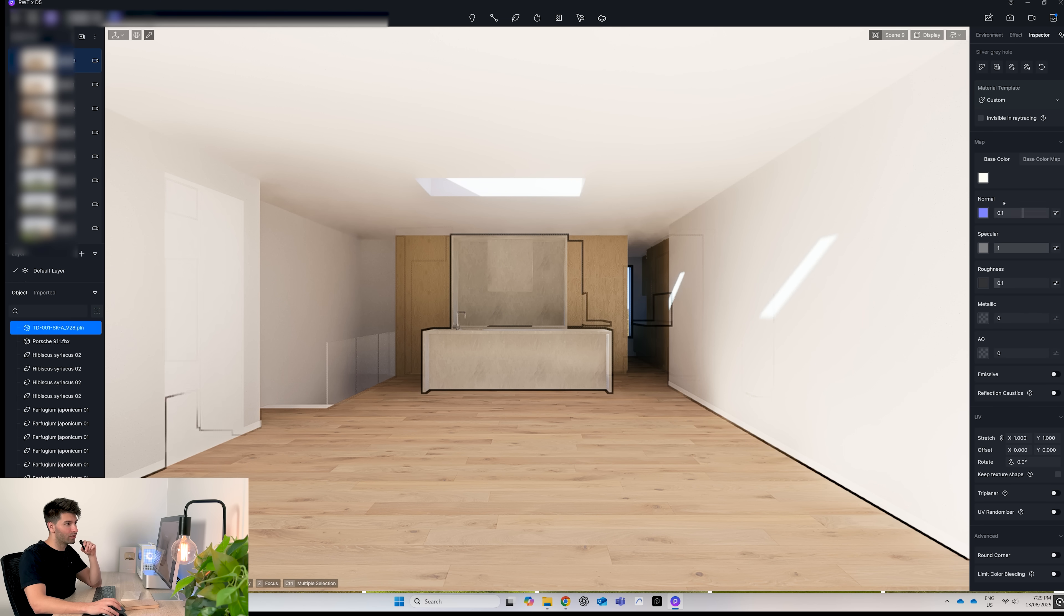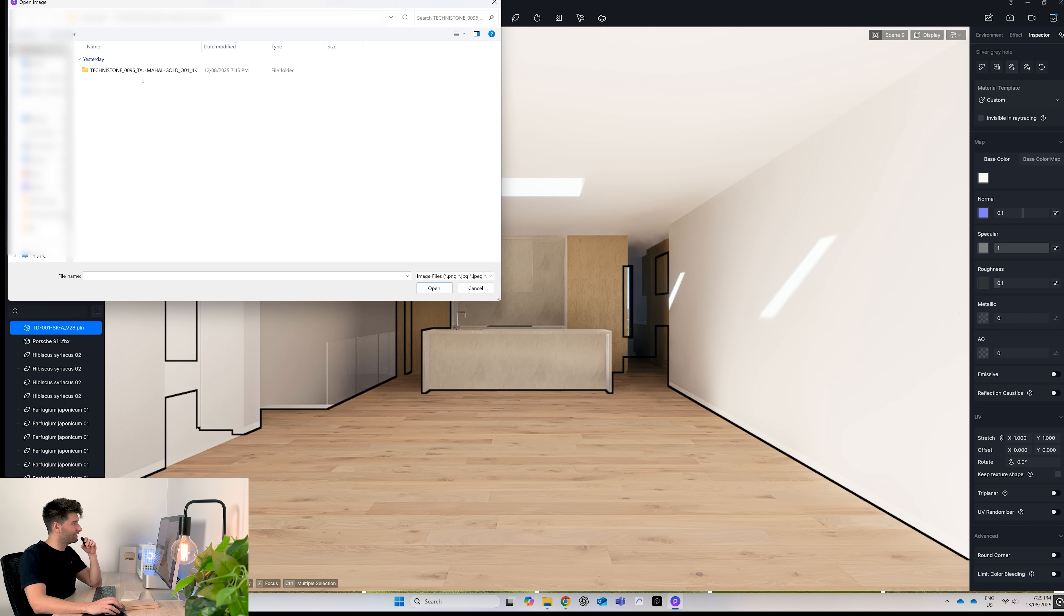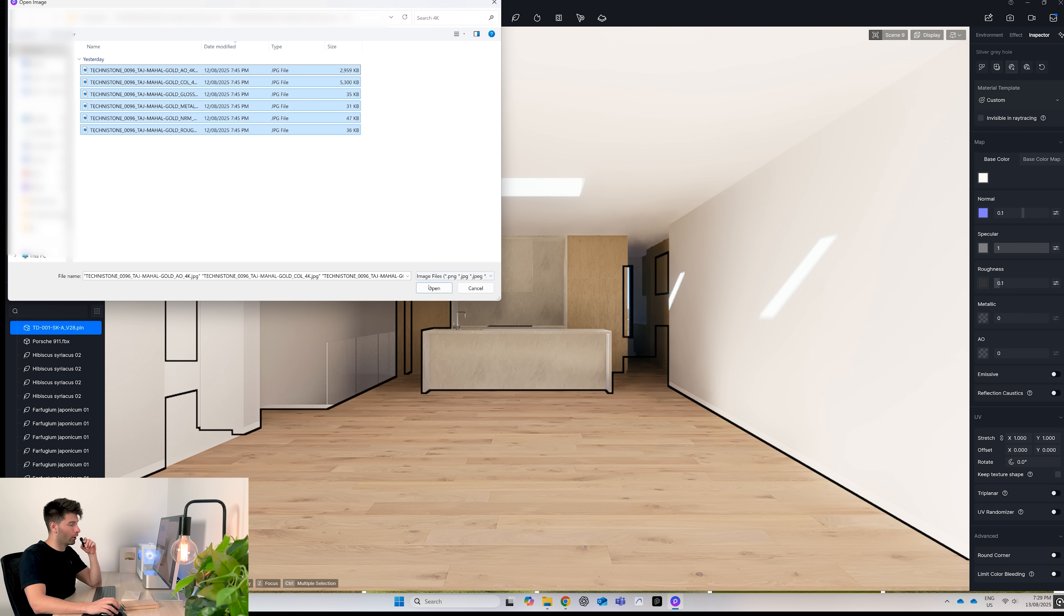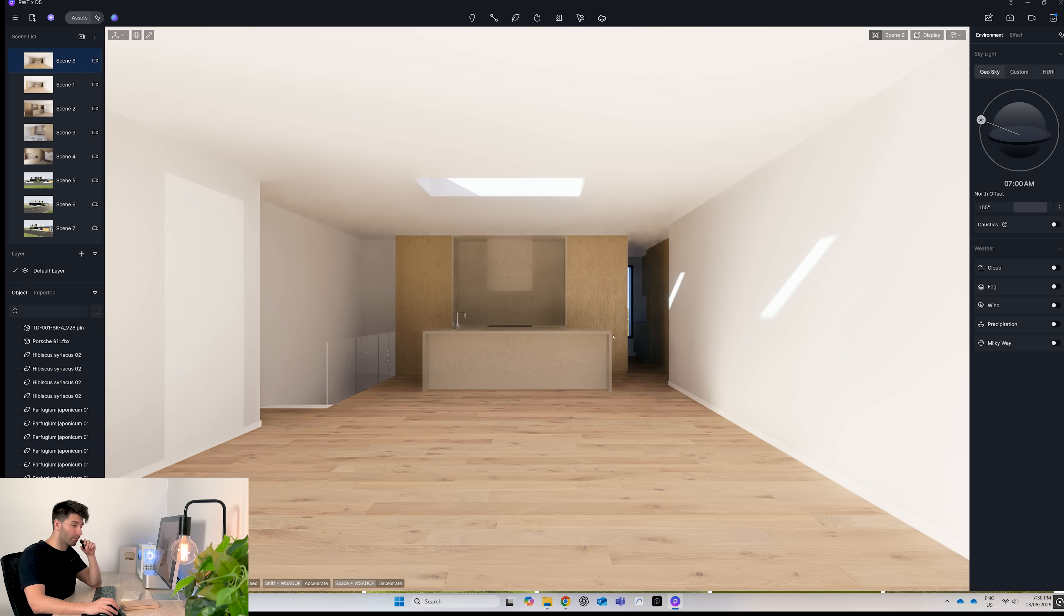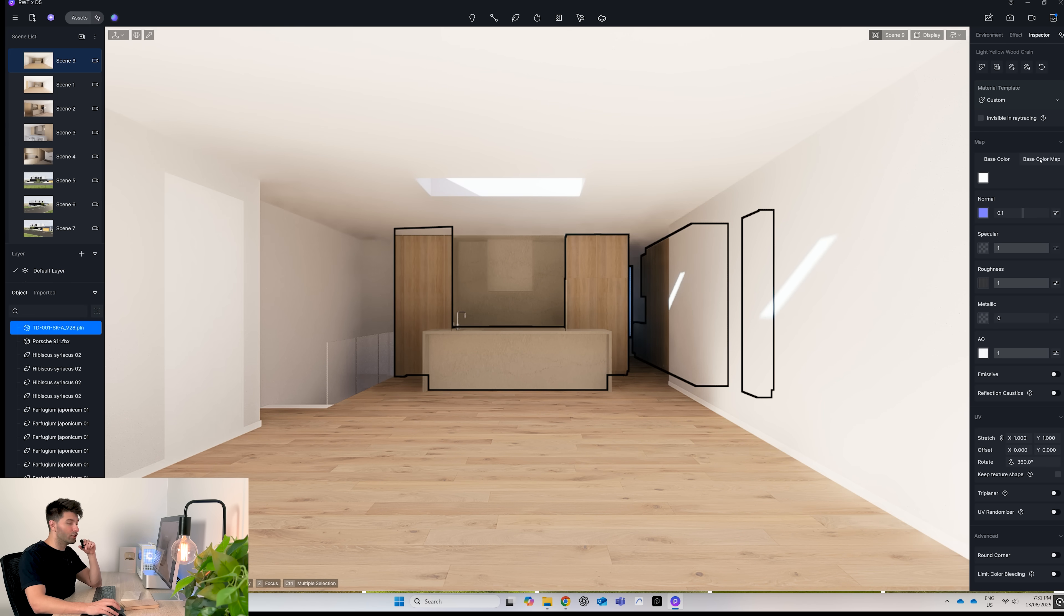So we'll come into the stone, batch import, find our Taj Mahal, select everything and open, scale appropriately as always, and move on to the next. So last but not least is our timber, which is super easy to add.